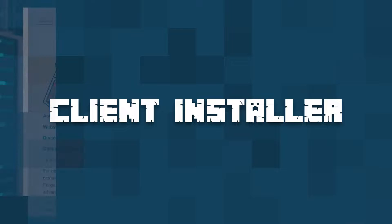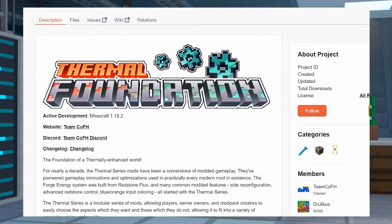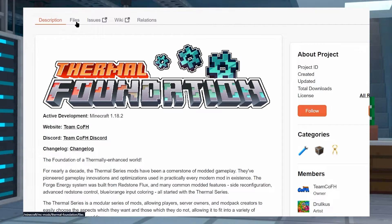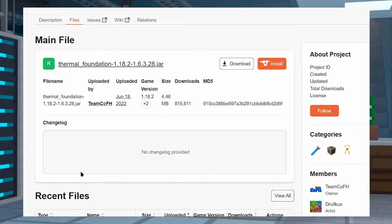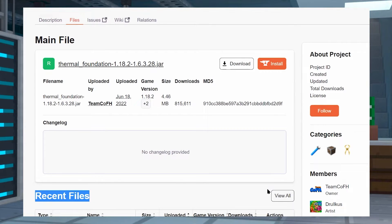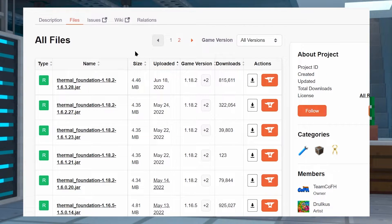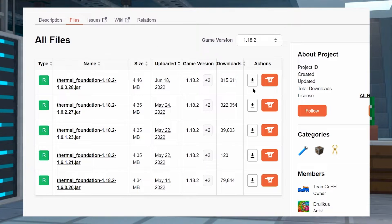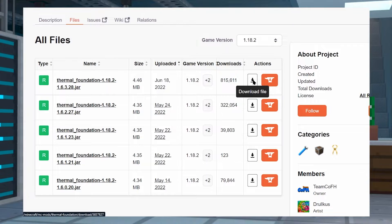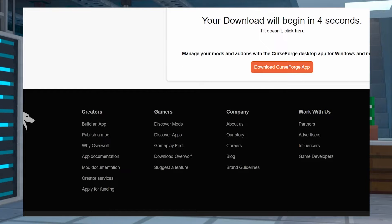For installing on your client, go ahead and jump onto the Thermal Foundation CurseForge webpage and the CoFH Core page — both of these are going to be linked in the description. On either page, click on Files, then click on View All to find the ability to sort by versions. Once you've found the version you want — for this example we're going to use 1.18.2 — find a version for Thermal Foundation and CoFH Core for 1.18.2.